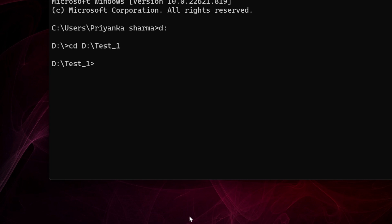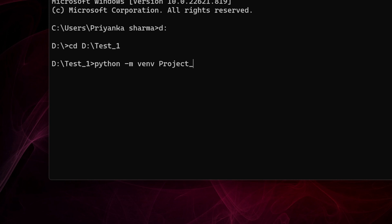Now in test_1 I want to create a virtual environment. How would I create it? I will type 'python -m venv' and the name of my environment - suppose I write here 'project_ml', that is machine learning project.